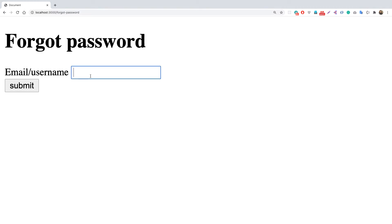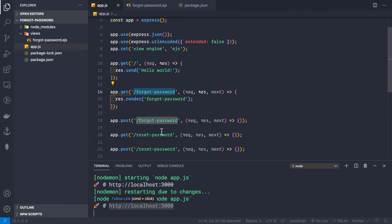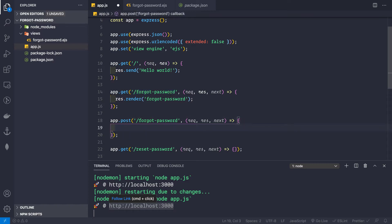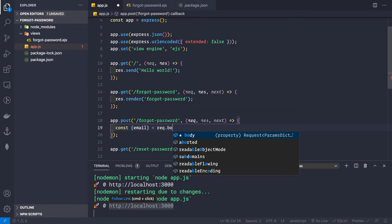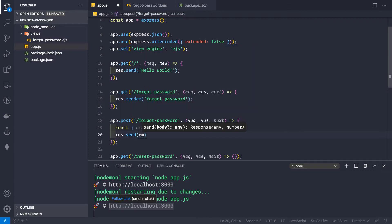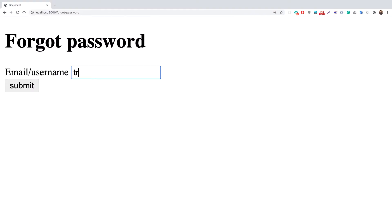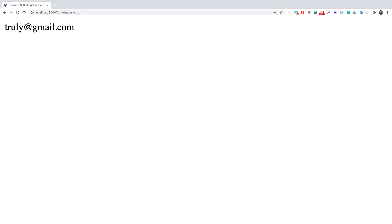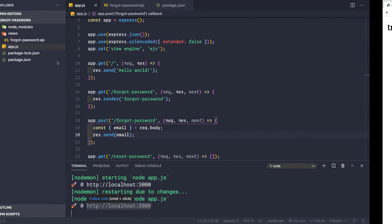Back in app.js, the GET /forgot-password route renders the forgot-password template. Visiting /forgot-password shows the page. On form submission, the POST handler extracts the email from request.body using destructuring. For now we send the email back, and testing with a dummy email confirms it works.